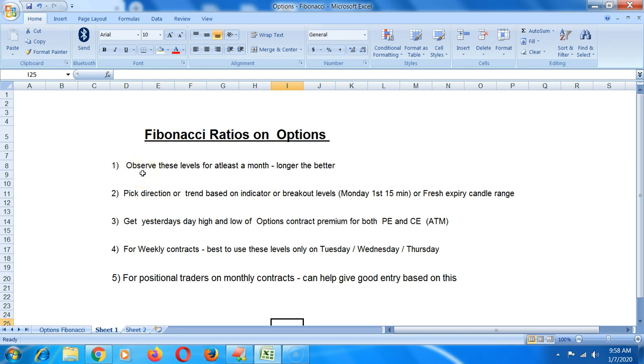After watching this video, I would recommend to paper trade this for a month or just observe these levels for a month, write it down in a diary. Try and see if this adds value in the first place, because if you're already doing well, then you need not follow this. Just observe this for a while and see if it's going to help you.